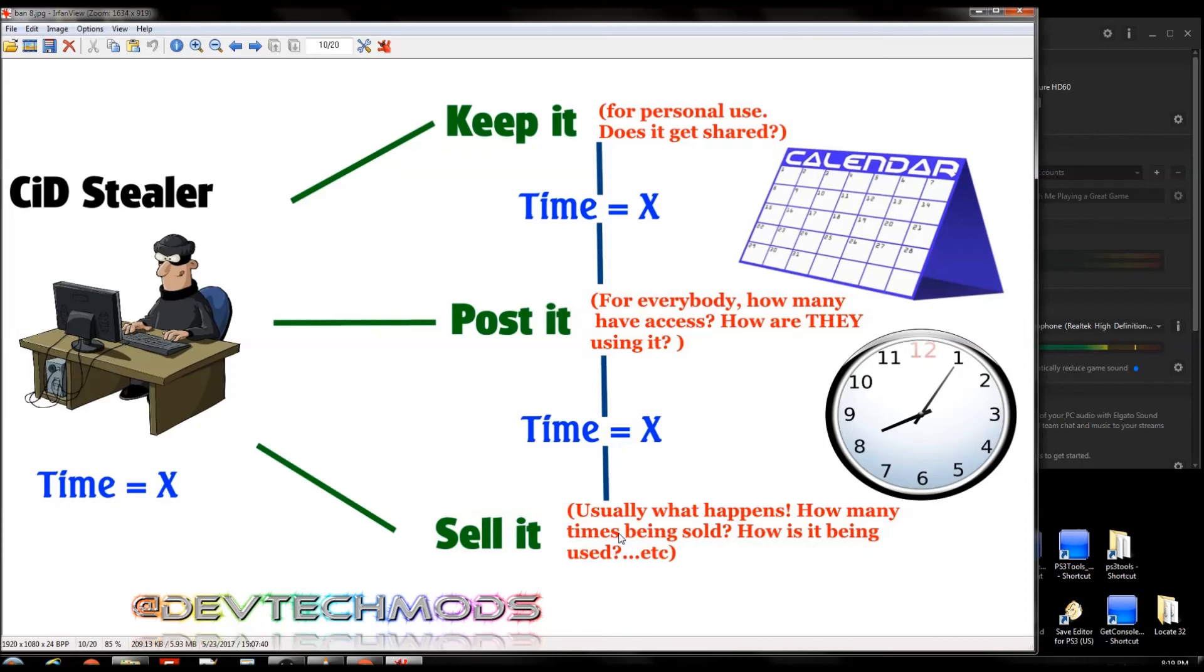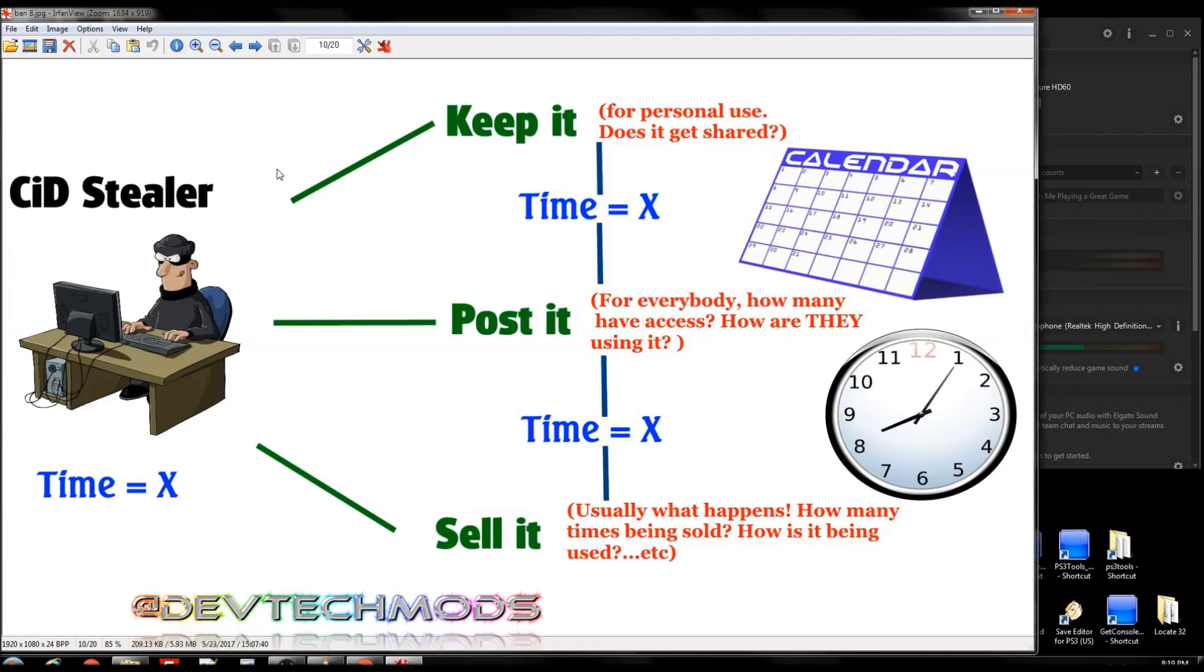You could be doing something that's preventing you from getting banned for six months or a year, and then you get a new CID and you installed something or you use a couple different menus or whatever, and all of a sudden now you got banned within four days or within a week. And then you're like wait, why didn't I last so long before and not now? Well this is the reason - you have a different CID stealer.